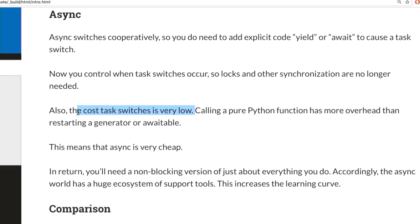The cost of a task switch in async is incredibly low — cheaper than calling a Python function. Async switches use generators under the hood. Generators store all their state, and to resume one you just call it and say 'keep going' — it takes less time than a function call because a function must build a new stack frame, whereas a generator already has one and picks up where it left off.